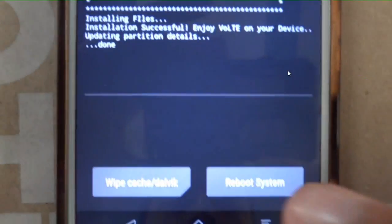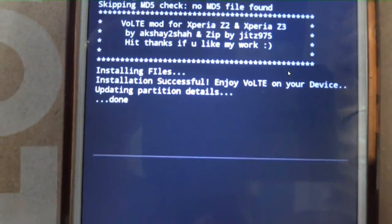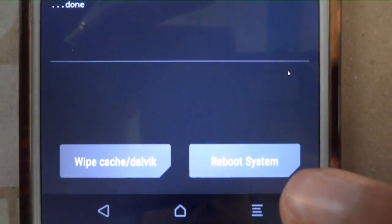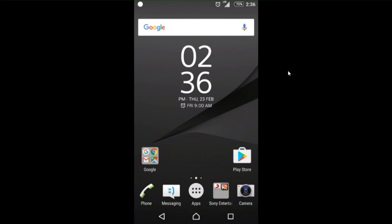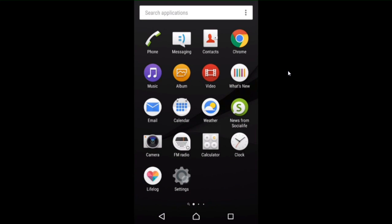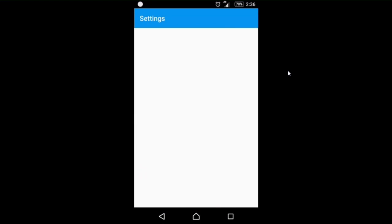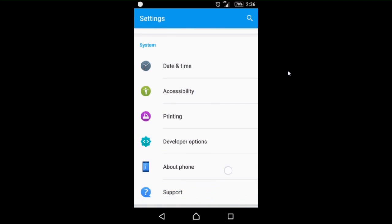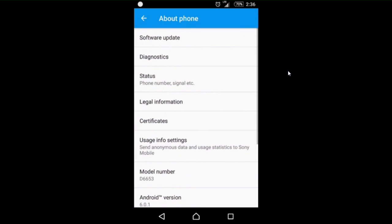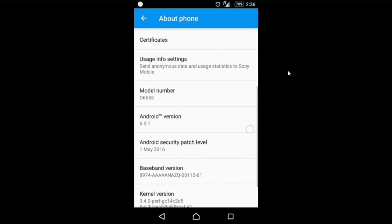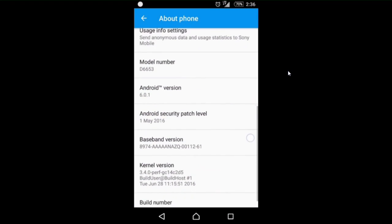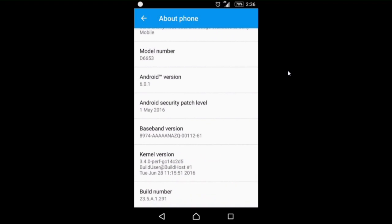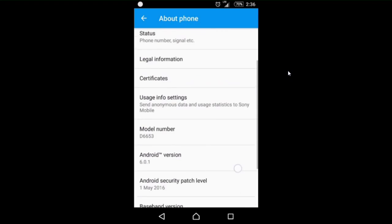After that, restart your phone by pressing reboot system. After that, you have to download two apps. First, I will show you my model number D6653, which is Xperia Z3.